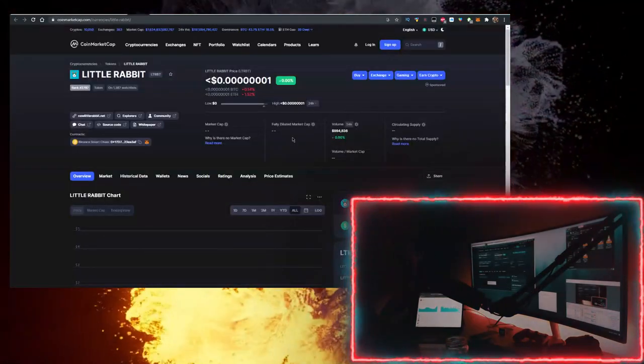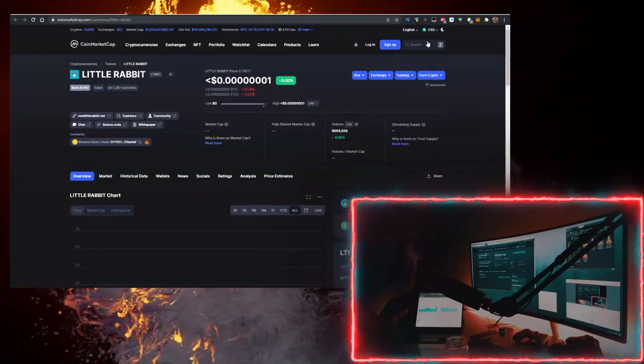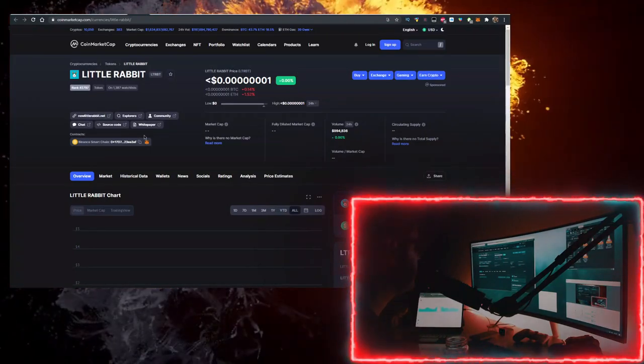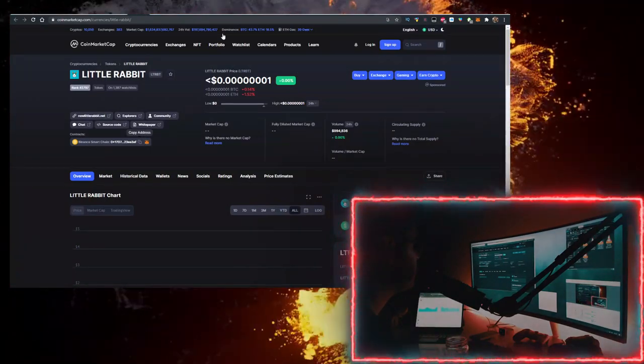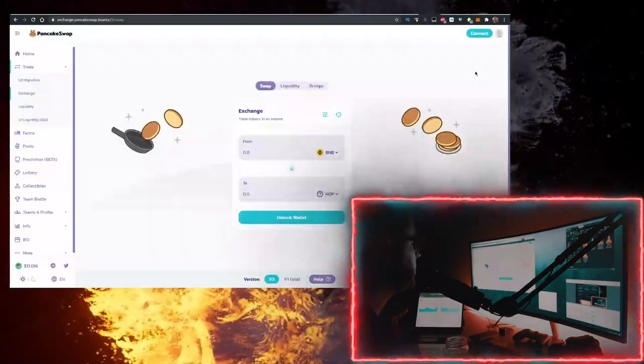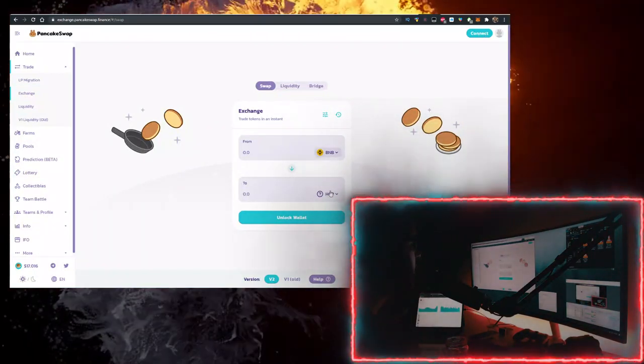Then go to coinmarketcap.com and in the search bar you want to type in Little Rabbit, then open this up and copy the contract from here.